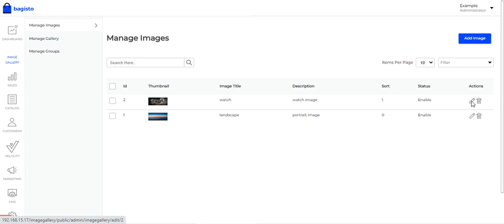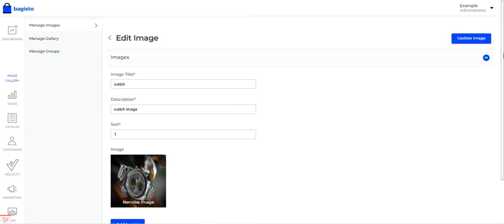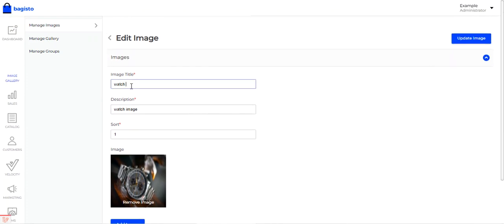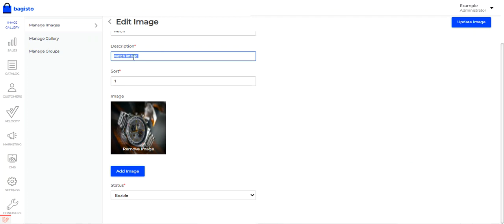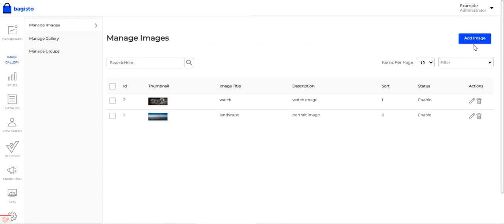For example, tapping edit on the watch image shows the details already set up: the image title, description — which is visible when the mouse hovers over the image in the gallery — the sort order, and the status as enabled.